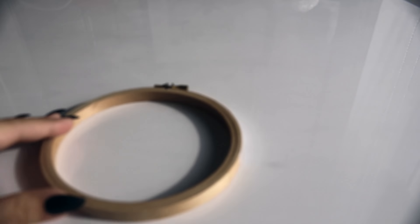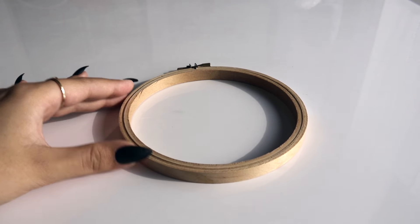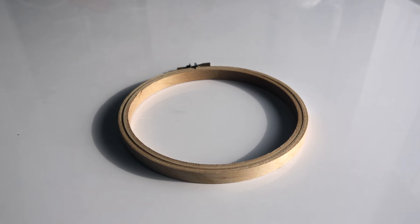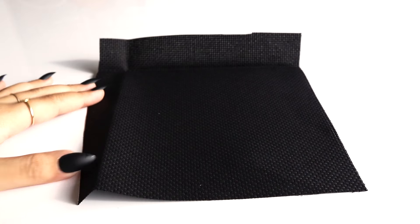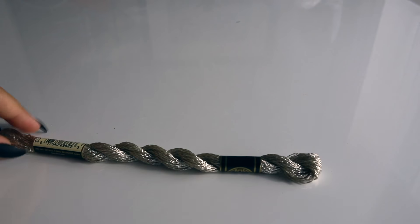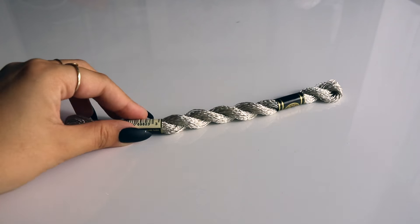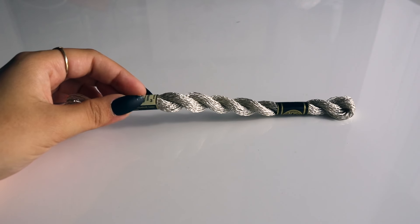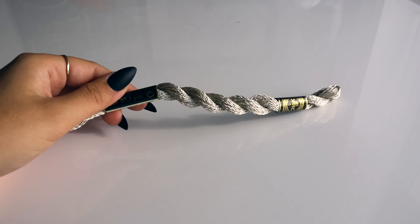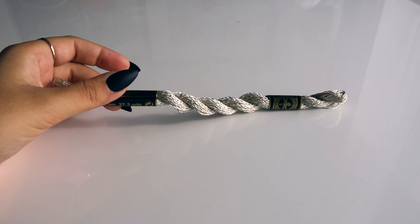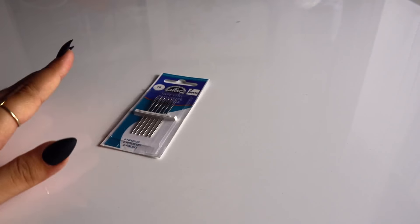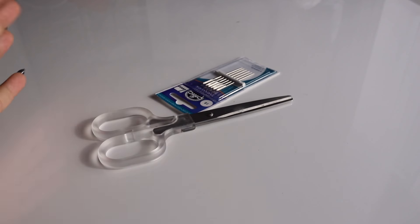For this next DIY you will need an embroidery hoop, any size will do, and some fabric that will fit your embroidery hoop. You will need some thread, I'm using this metallic silver thread which is really pretty, and you will also need some needles as well as some scissors.